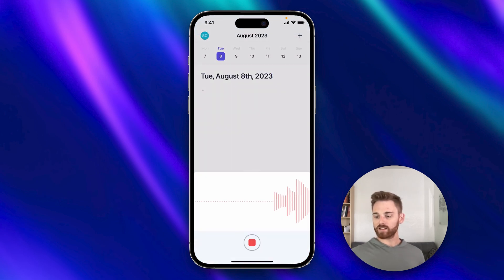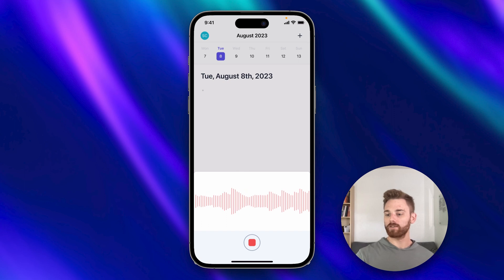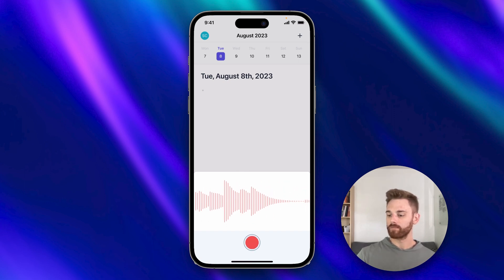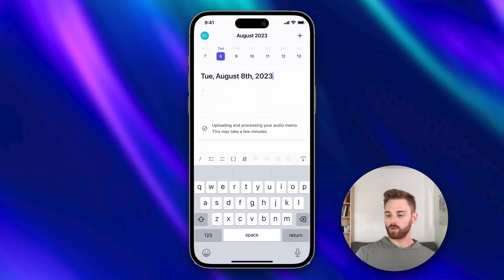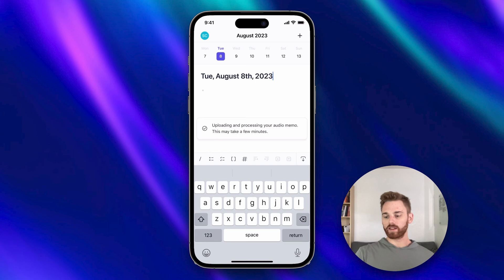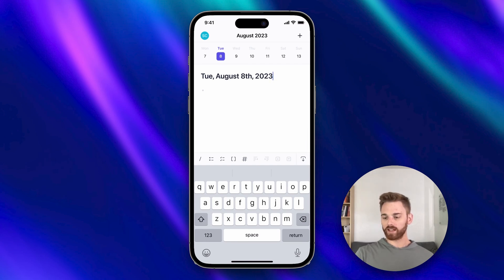This is a test to see if the whisper widget for Reflect is working. So once you stop the recording there, depending on how long the recording is, it might take a minute or two. But we'll just wait and see if it appears there.